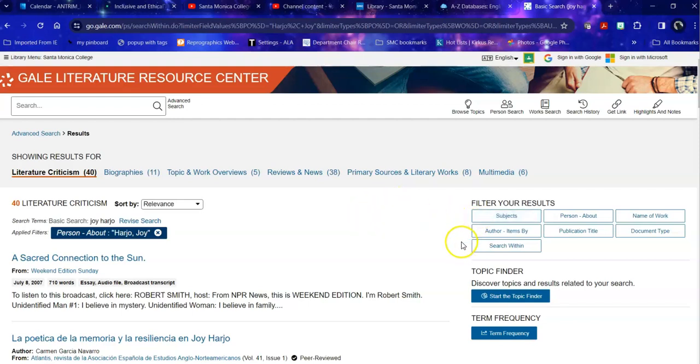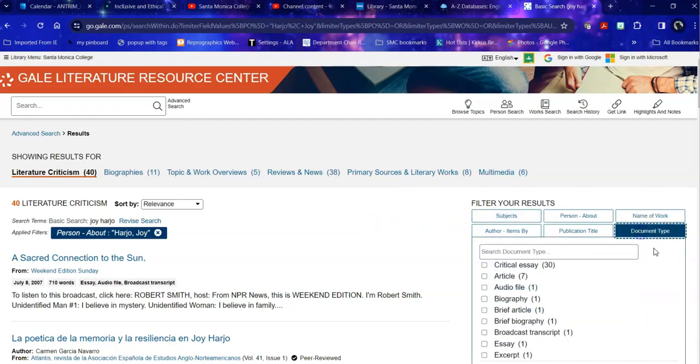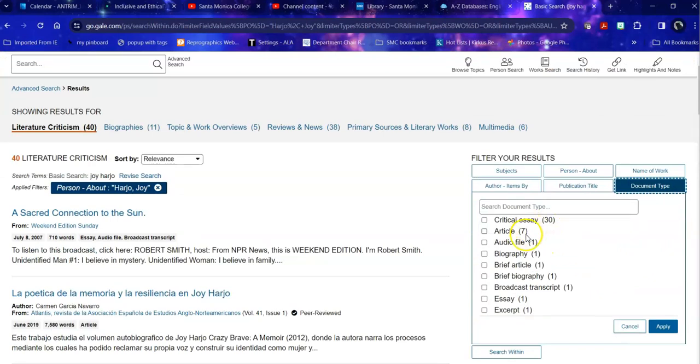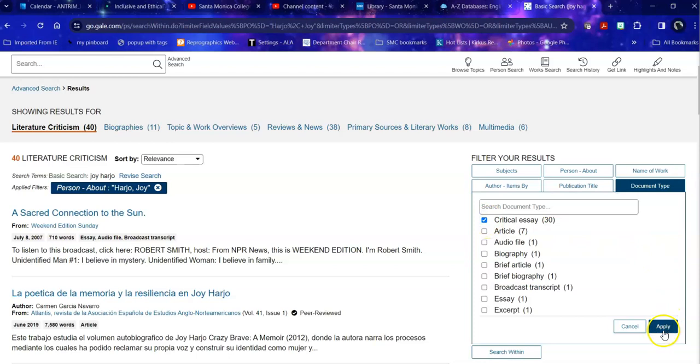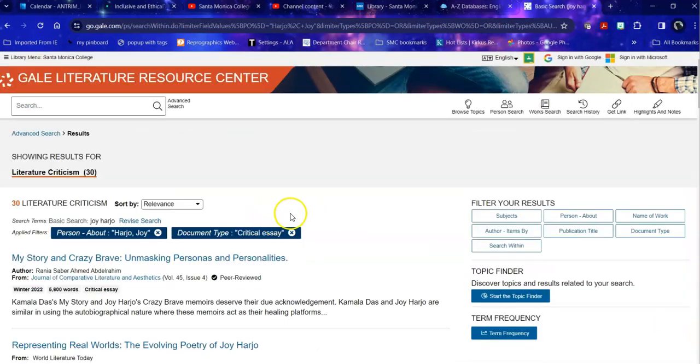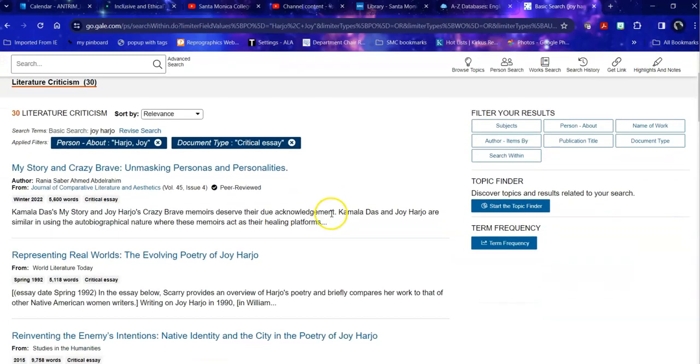Then within that, I can say, what kind of document am I looking at? Am I looking at an essay? Am I looking at a biography? Am I looking at a critical essay or an article in general? And when I'm doing literary work, I would probably want a critical essay. So I apply that again and it takes me down to 30 specific literature criticisms that I can use in my work.